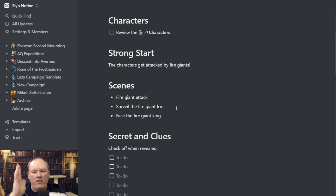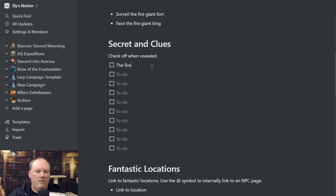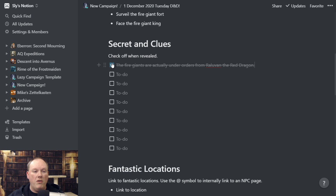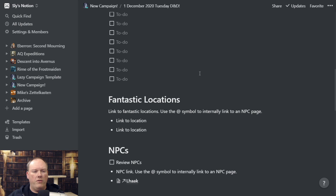Then we have 'Secrets and Clues.' The fire giants are actually under orders from Raluvan the red dragon. You add your ten secrets and clues, and we have checkboxes for these. As you reveal them during your game, you can check them off and say 'I've given that secret and clue away' — a handy way to keep track of your secrets and clues.